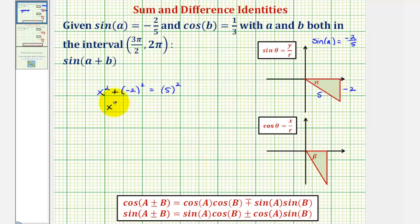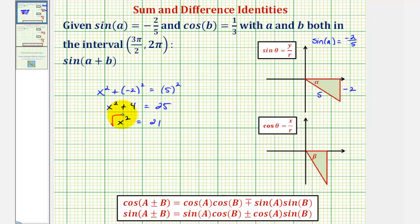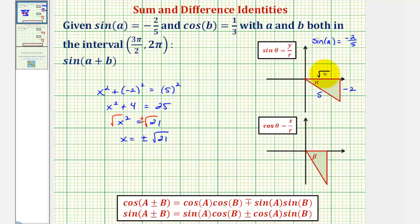So we have x squared plus four equals 25. Subtracting four on both sides gives x squared equals 21. Taking the square root of both sides, we have x equals plus or minus the square root of 21. But since we're in the fourth quadrant where x is positive, we label the adjacent side positive square root of 21. This means cosine A equals x over r, or the ratio of the adjacent side to the hypotenuse, which is square root of 21 divided by five.